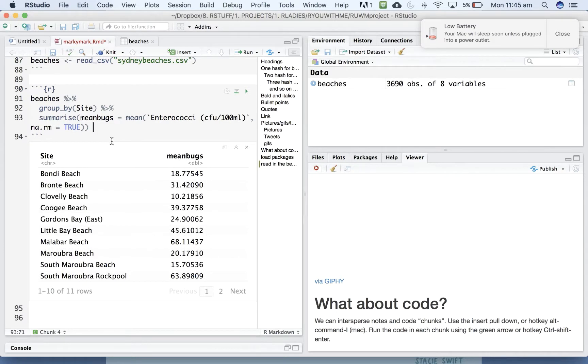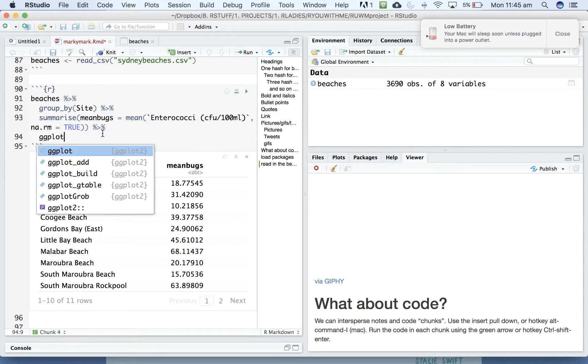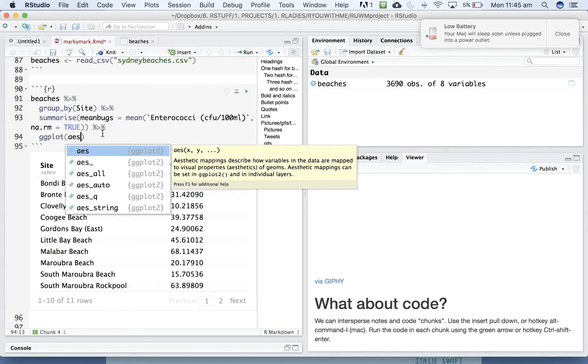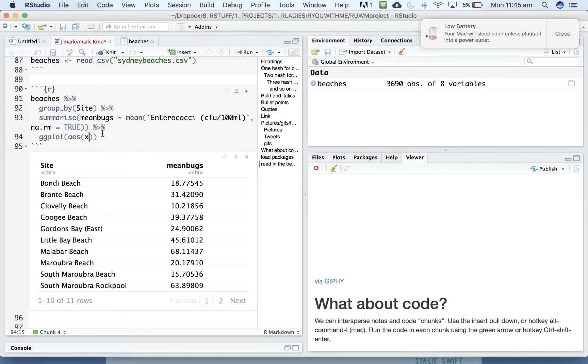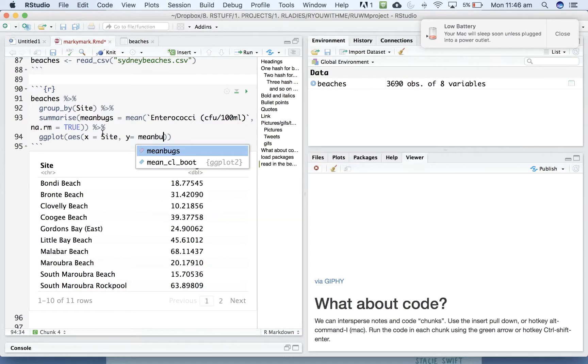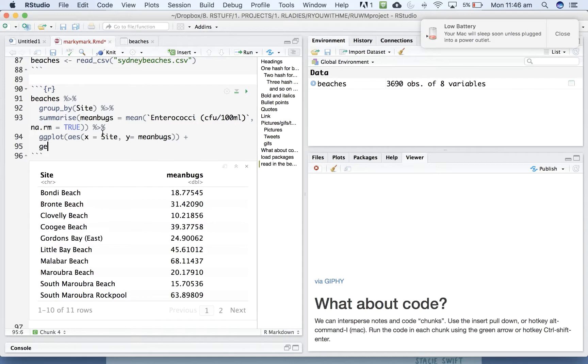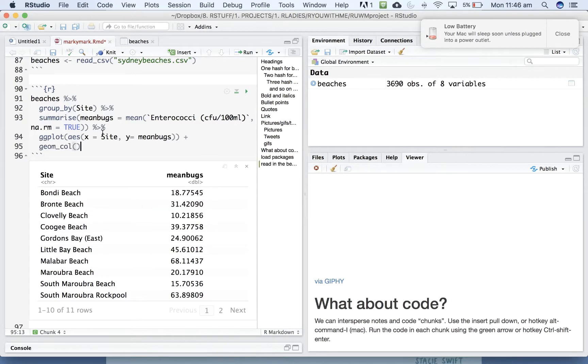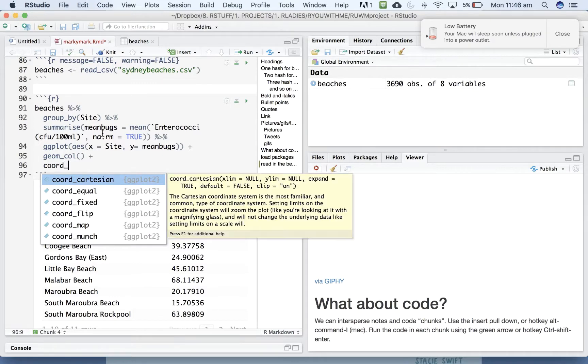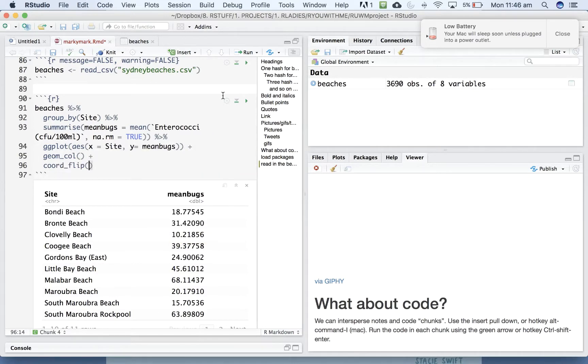And then let's ggplot that. Put site on our x-axis and mean bugs on the y-axis and get columns. And I know because I've done this before that the names of the sites are too long. So if we do a coordinate flip, we can flip the graph on its side so that we can read the names. All right, we'll run that chunk.